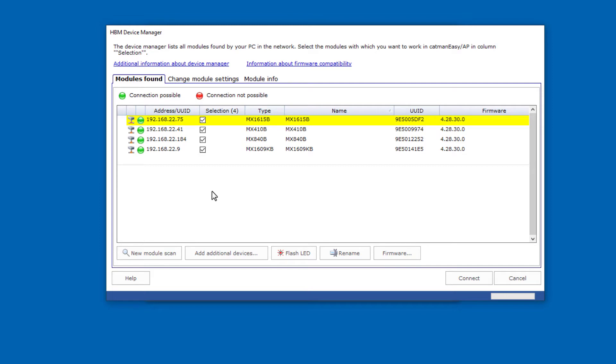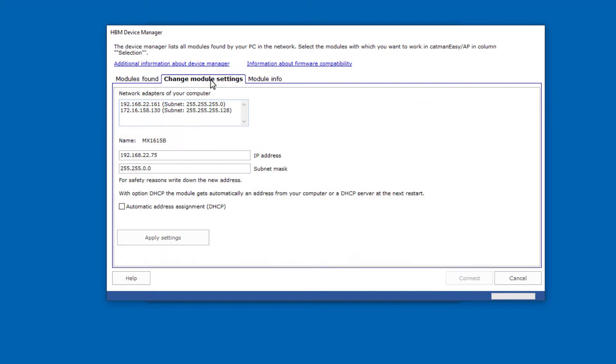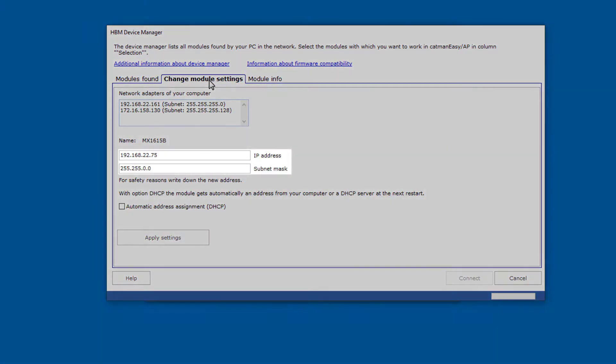If required, you can also manually assign fixed IP addresses to the modules. You can configure this via Change Module Settings. Here you can enter the desired module address. If you want to use modules in your company network, please consult your IT experts.